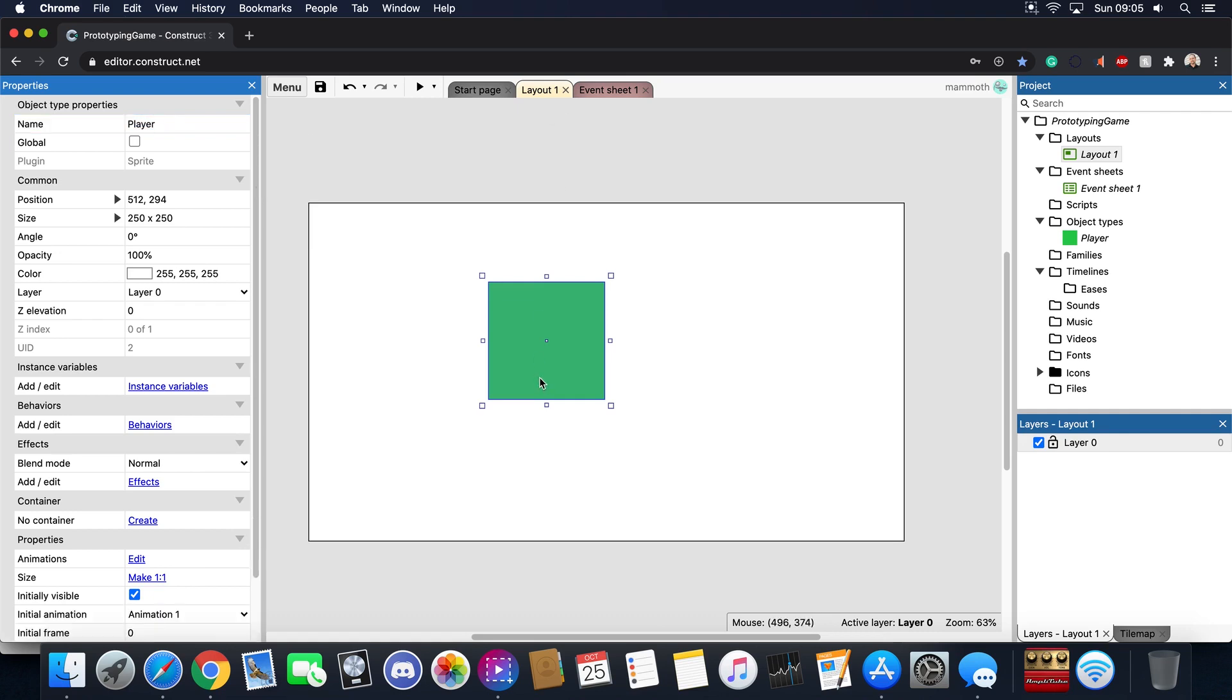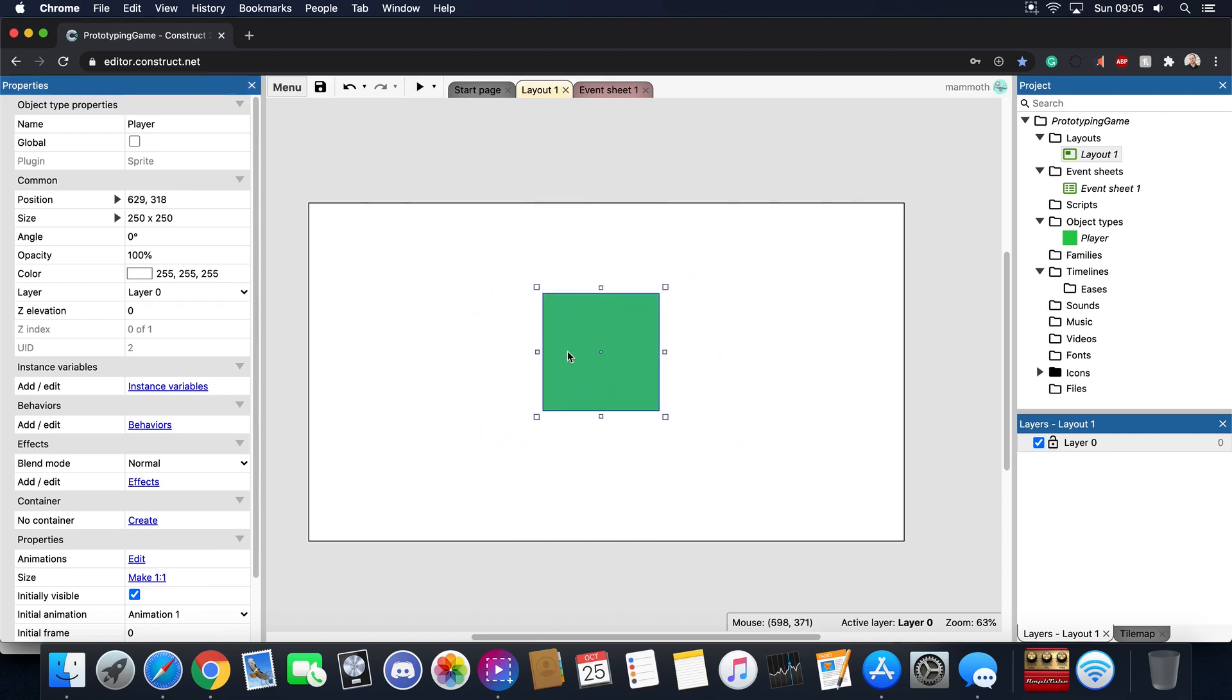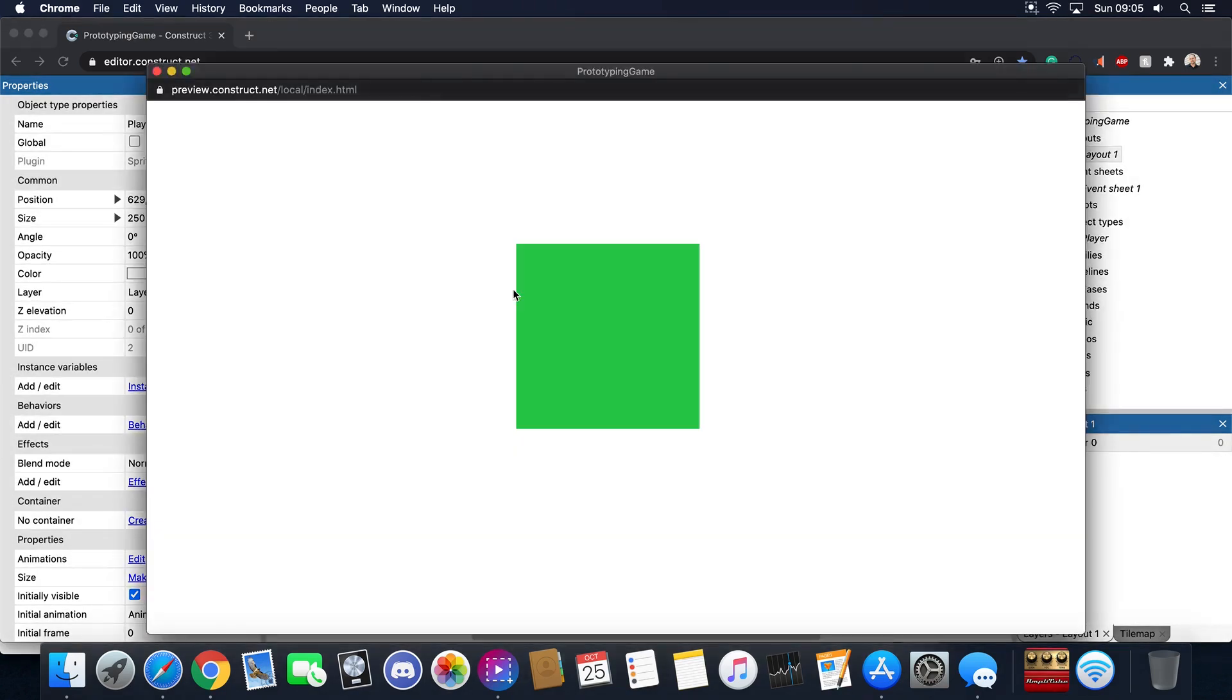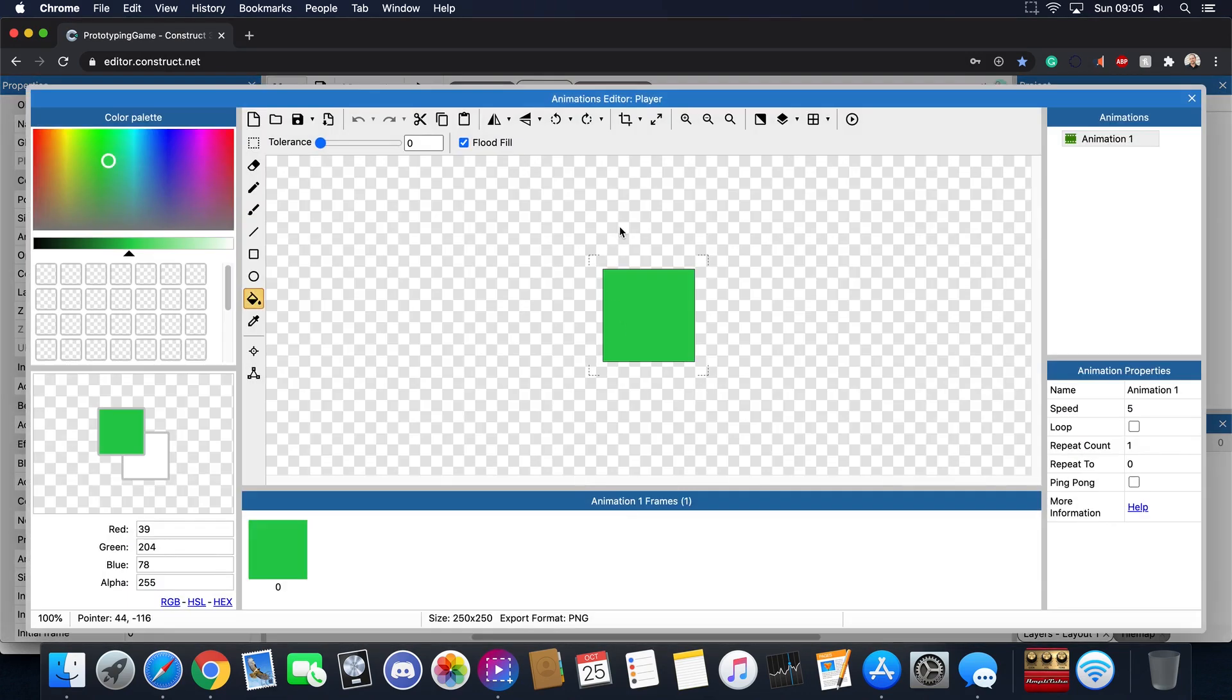But you might be thinking this player might be too big. So let's go ahead, let's push the play button and well this is technically what the game is right now, it's just a square on a screen.